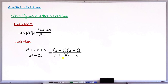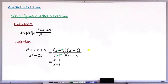Moving to step two: checking for common factors between numerator and denominator, I can see x plus 5 is common in both. Canceling x plus 5, what remains in the numerator is x plus 1, and what remains in the denominator is x minus 5. So x plus 1 over x minus 5 is the simplified form of this fraction.